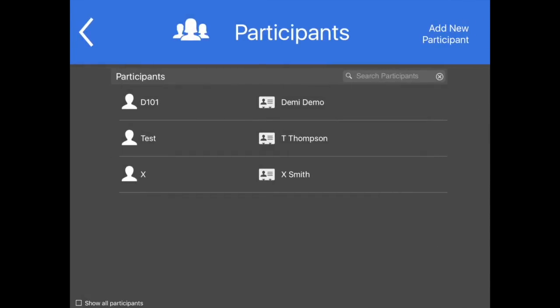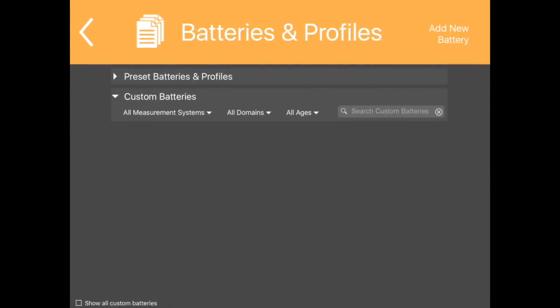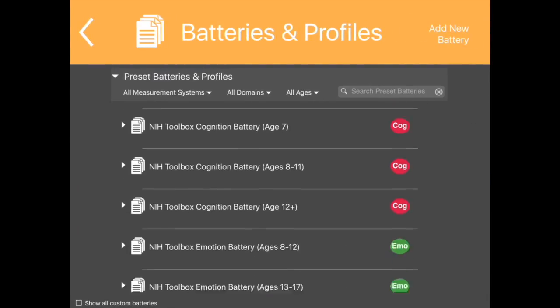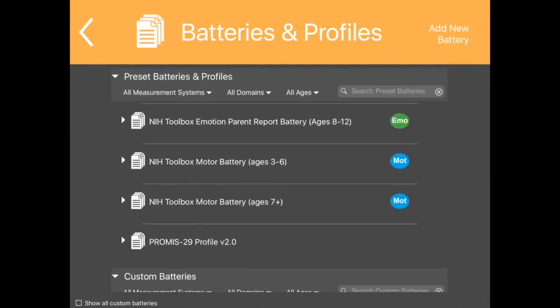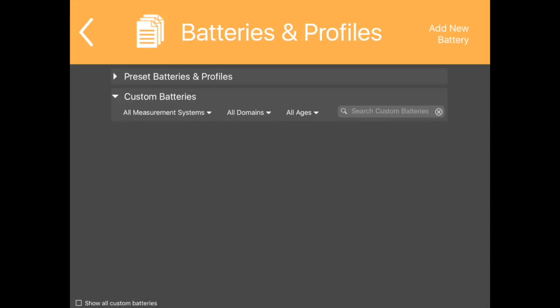For a quick way to view all the batteries available on this iPad, tap the Batteries and Profiles button. You can filter which batteries and profiles you want displayed. If no custom battery has ever been created on this iPad, the Custom Batteries list will be empty.